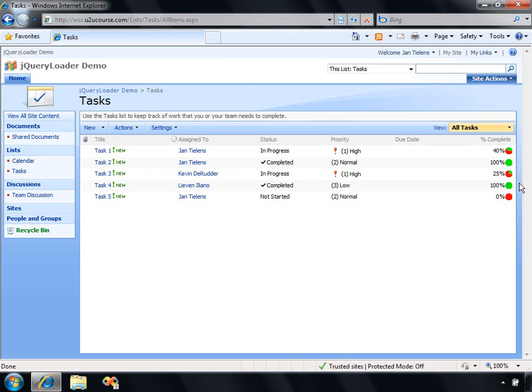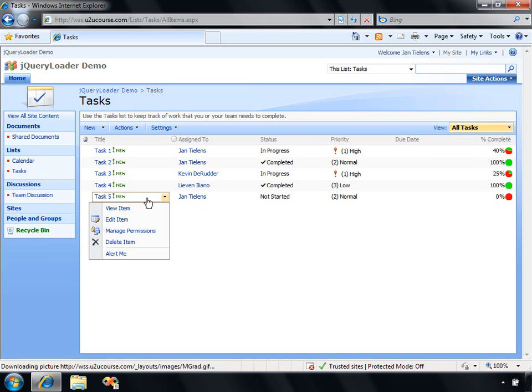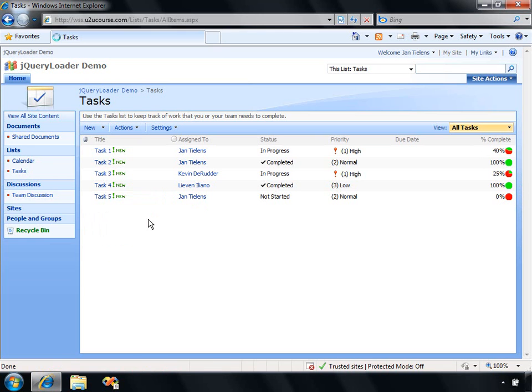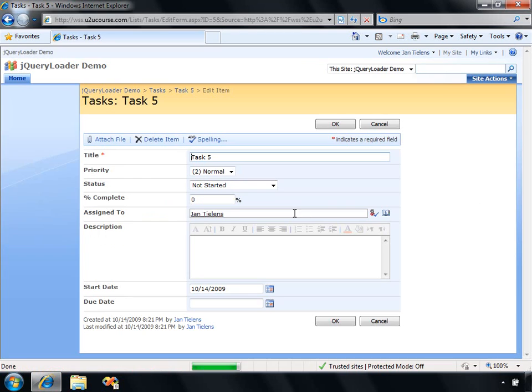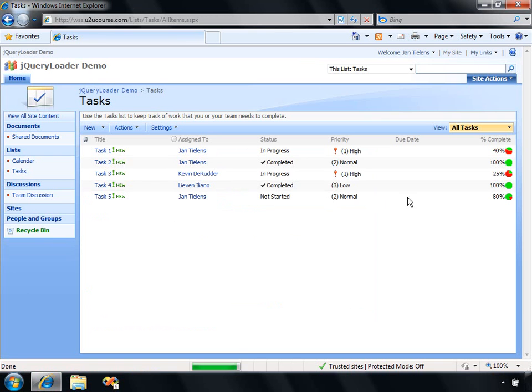To prove to you that this is actually working, if I go, for example, to this task and edit it and set it to, maybe 80%, let's hit OK. As you can see, that icon will be updated as well.